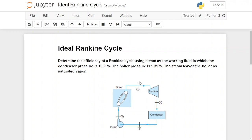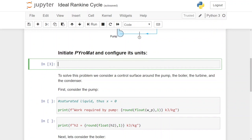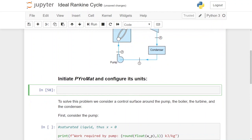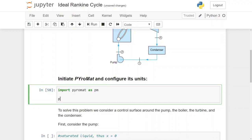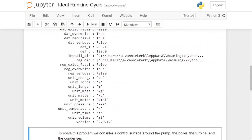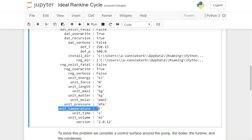We are going to use a Python library called PyroMat. We need to initiate PyroMat and configure its units. We import PyroMat as PM and look at the default units. The default pressure is set to 100 kilopascal, temperature is in Kelvin at 298.15, unit energy is kilojoule, and mass is in kilograms. All the units are correct for our purposes — we are happy with that.